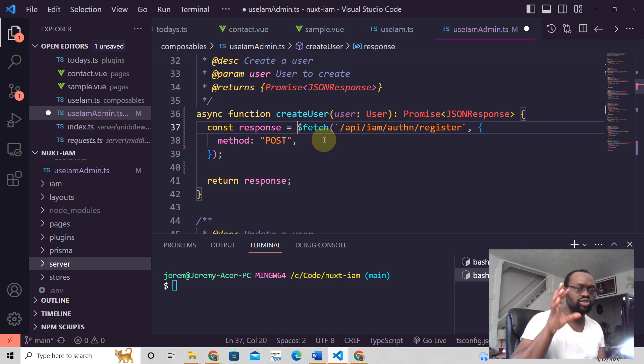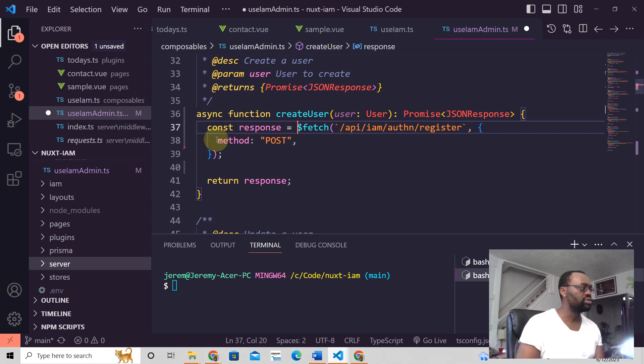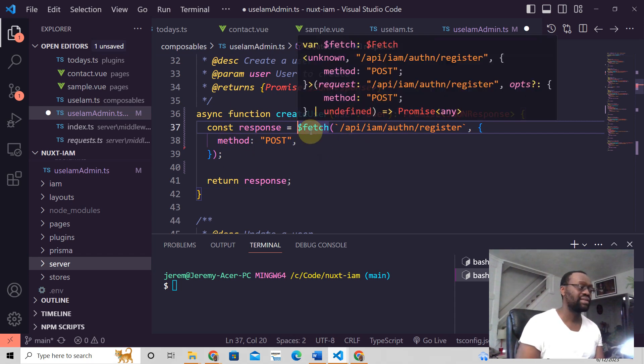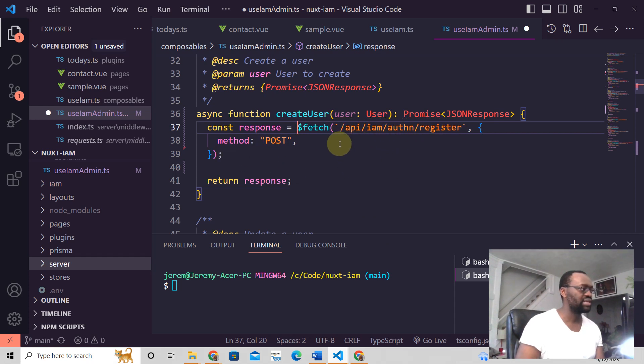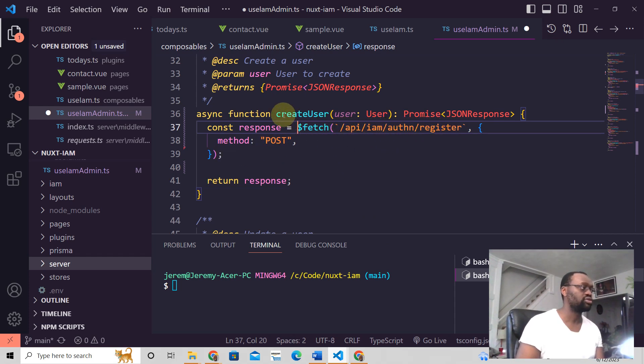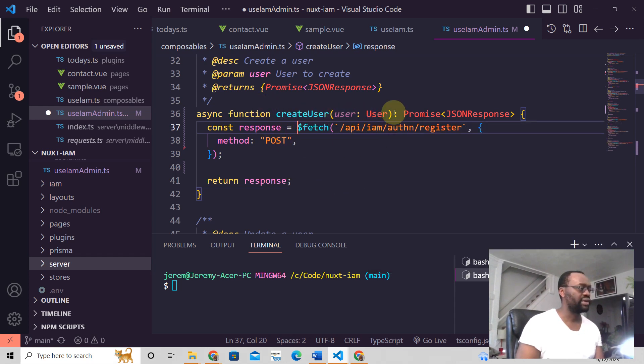I'm making a request to a function that will return a promise, but this is all you need. You have the fetch plugin in Nox3, and then this is the endpoint. Then POST. In this particular instance, we're trying to create a user, so we have a user. We get the user data.